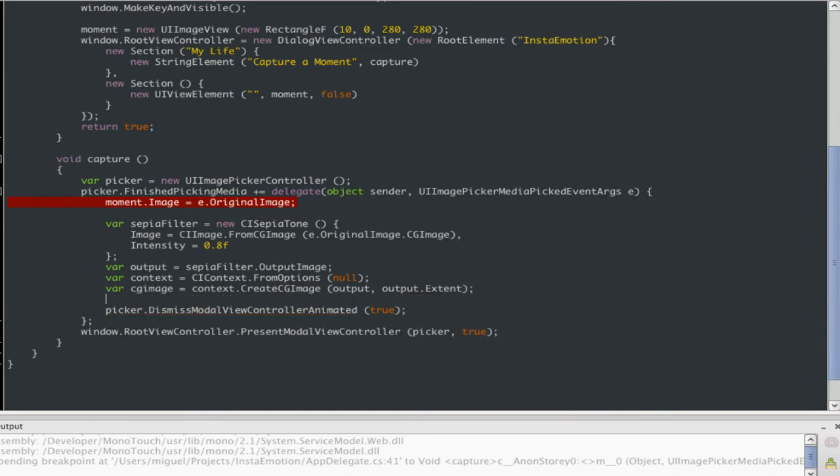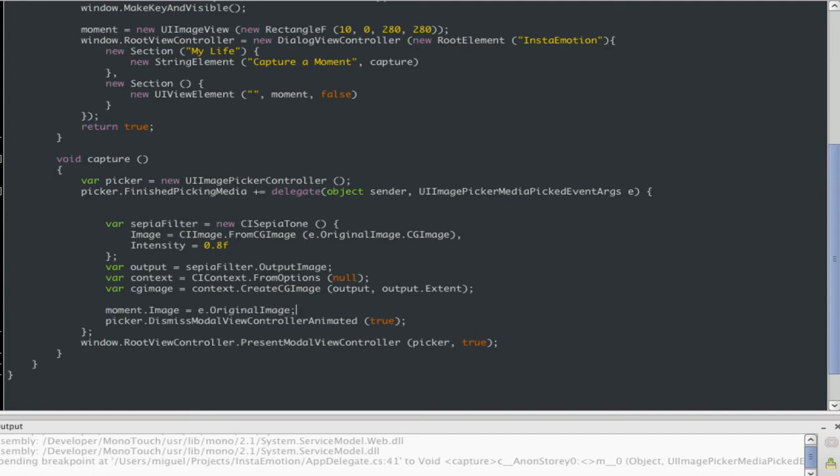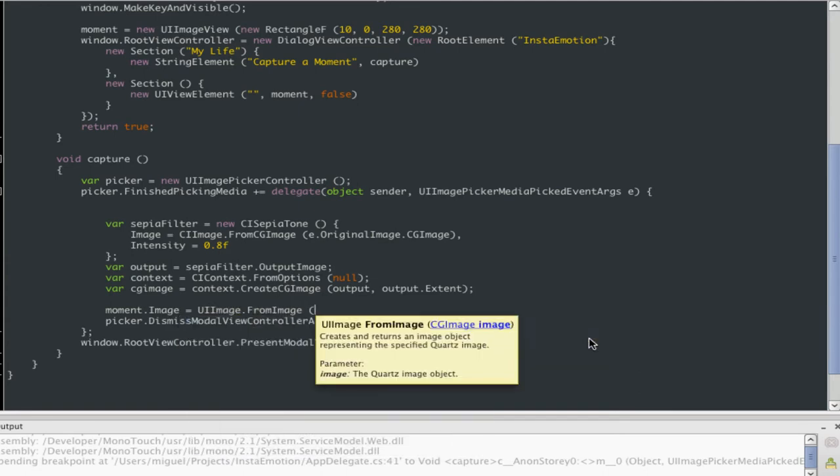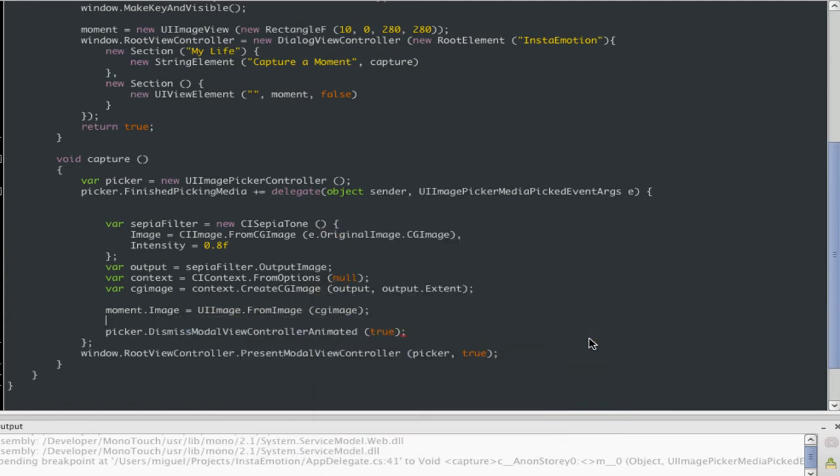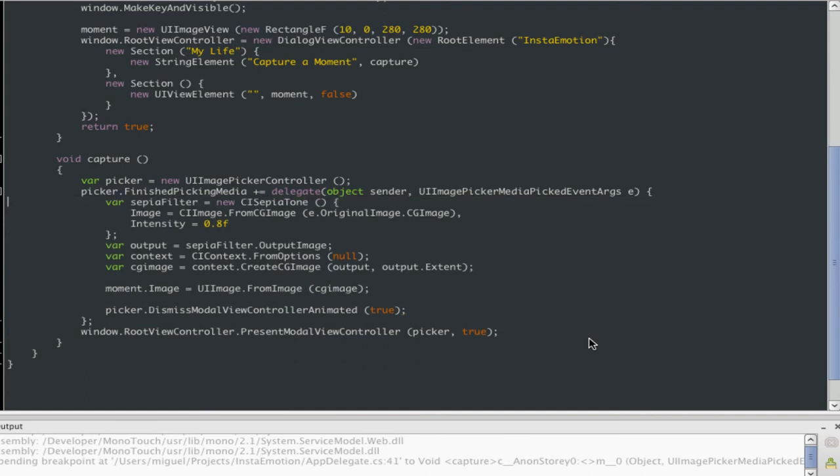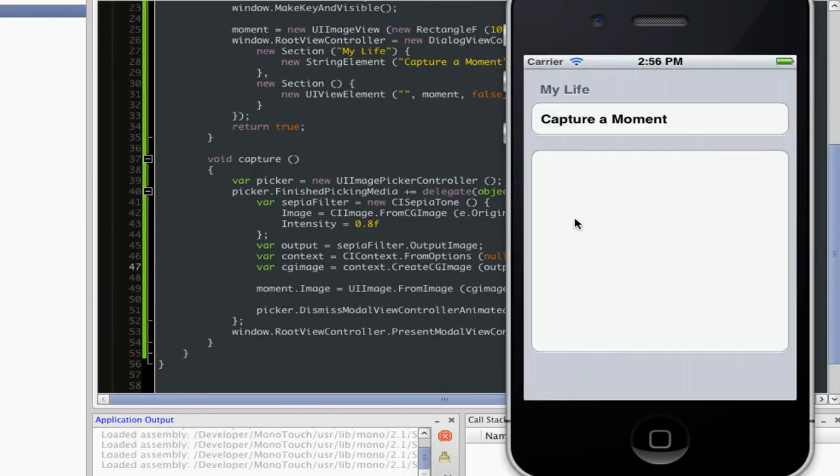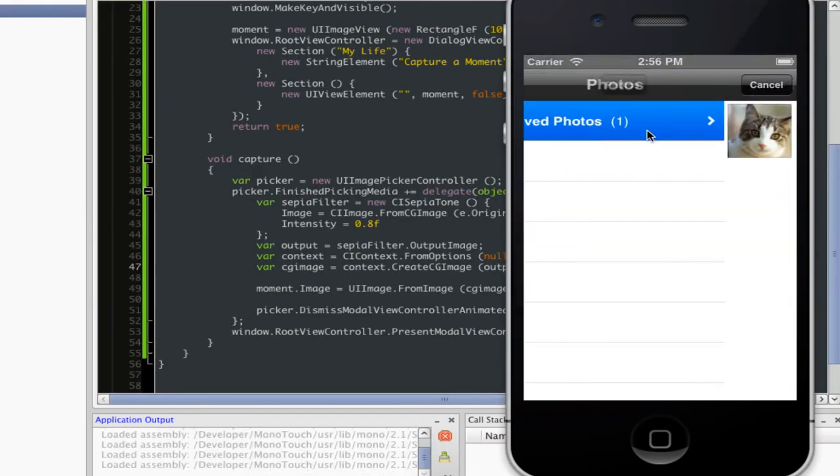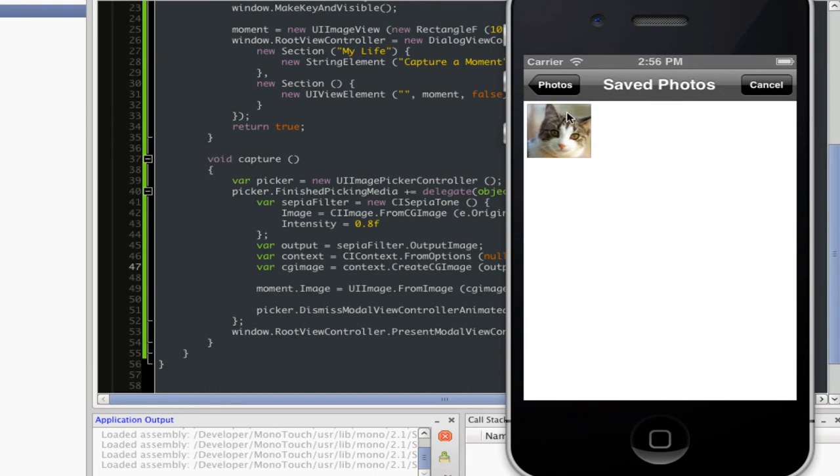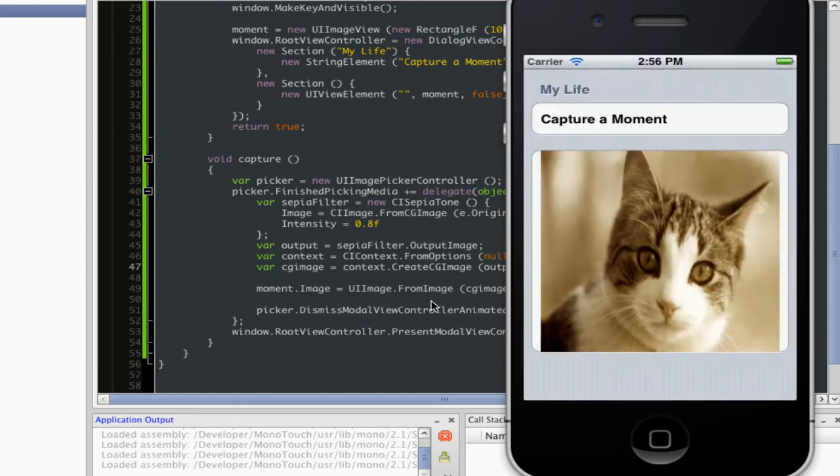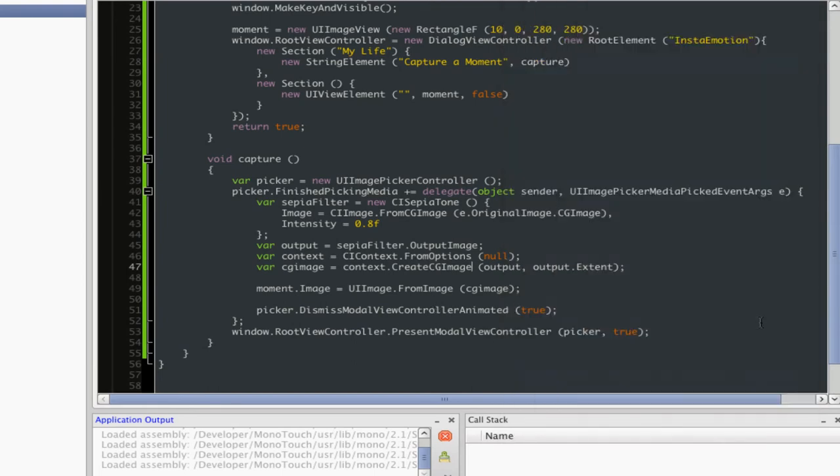Now, what I need to do is once I have this, instead of setting the moment image to the original image, let's set it to the transform version of it. So let's just say UIImage.FromImage, CGImage. Okay. So that sounds about good. So basically all I've done here is create the filter. And then when I call the context.CreateImage, it runs the pipeline. This is when the actual process is executed. So let's run this thing again and see if we got the desired effect here. So we can get this little cat. And now you can see that the cat is sepia. So now we're ready to roll.